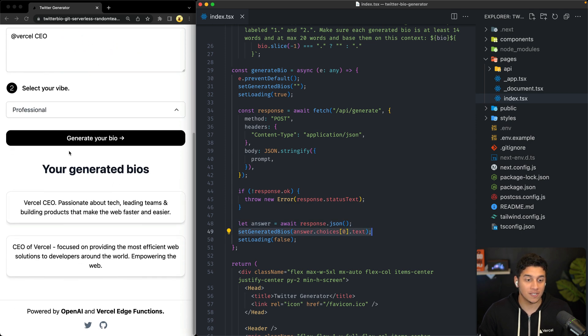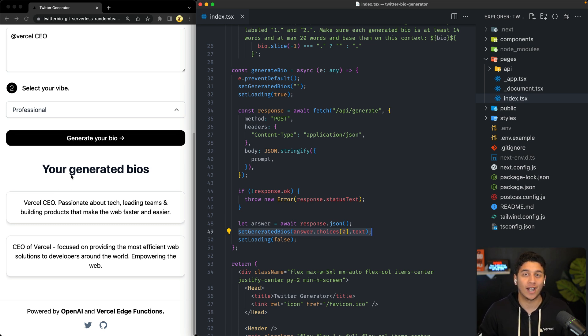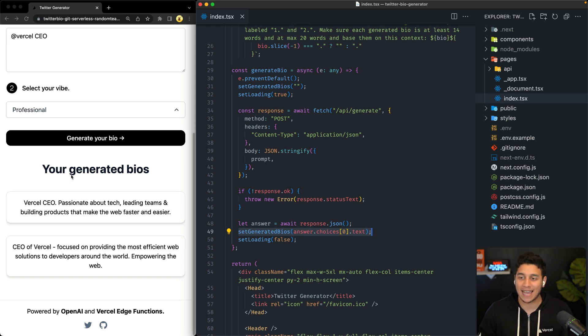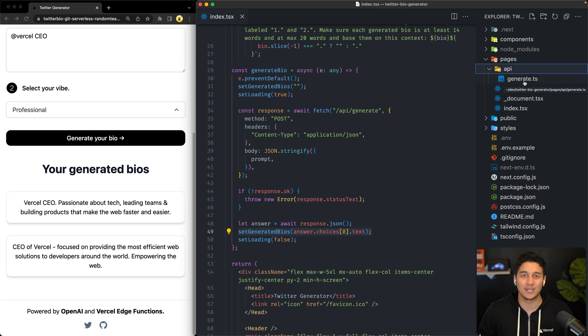And you may have noticed this actually behaves differently than the model that you just saw, where results are being streamed in, and that's actually where we're going to be using Vercel Edge functions. We'll get to that right after we take a look at this API function right here.